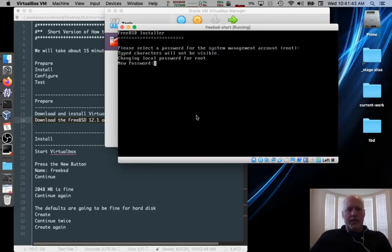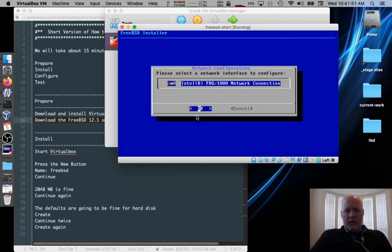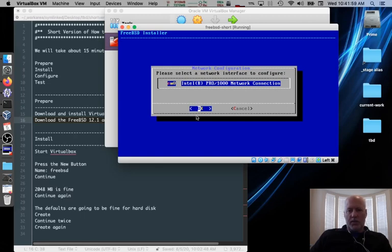We have to set a root password. It won't echo. But you type it once. Type it twice. And if you get it right, it goes onto this menu. Otherwise, type it again. So select your network controller. This is the one that VirtualBox provides. The Intel Pro. We'll say OK.